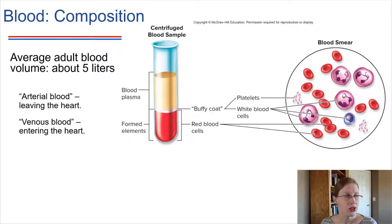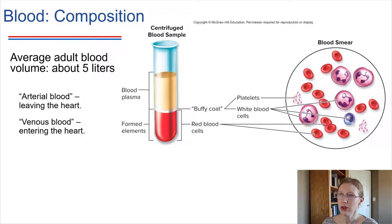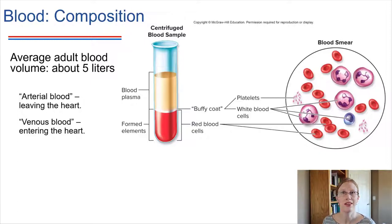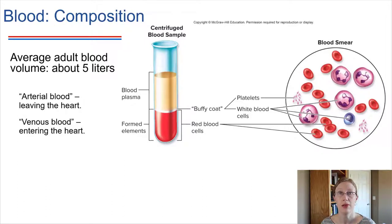For an average adult, we have about five liters of blood throughout our body, just continuously in circulation. We like to refer to blood in terms of where it's at in circulation — is it blood that's leaving the heart, or is it blood that's coming into the heart? We'll be using the words arterial and venous to describe those two different categories.